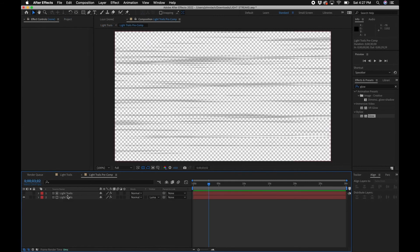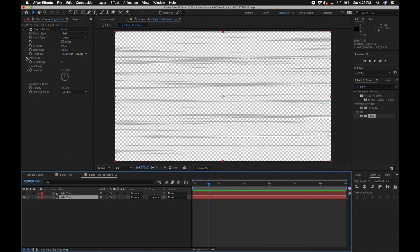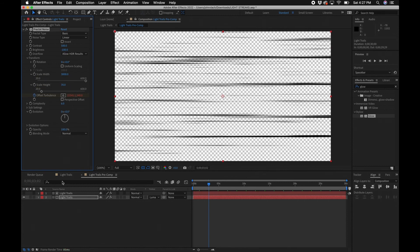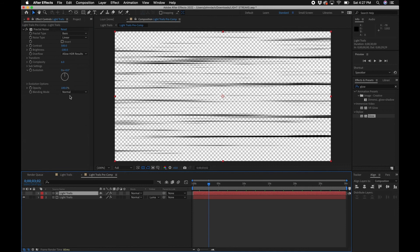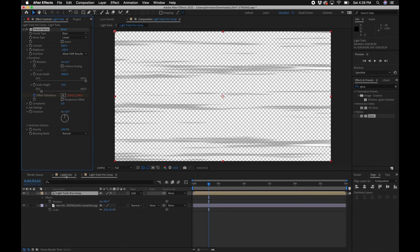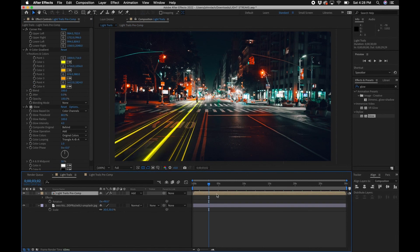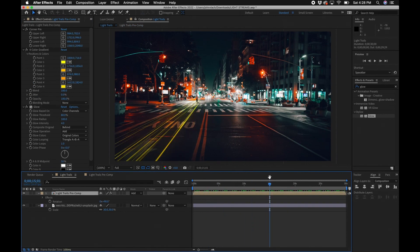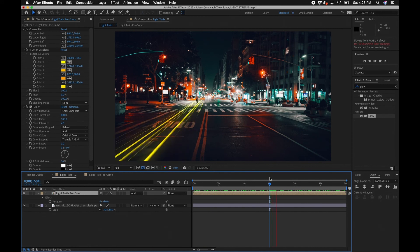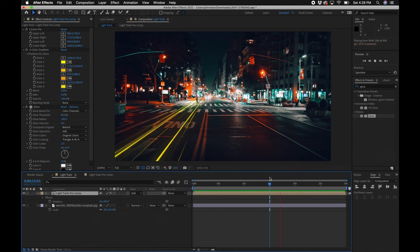Depending on your image, if you want to make the light streaks bigger, go back into the precomp and under Transform adjust the height. Change the height to something thicker — say around 70 — and do it for both layers if you used the luma matte setup. You'll notice you now have thicker lines. You can make them bigger or smaller depending on the type of project you're working on.